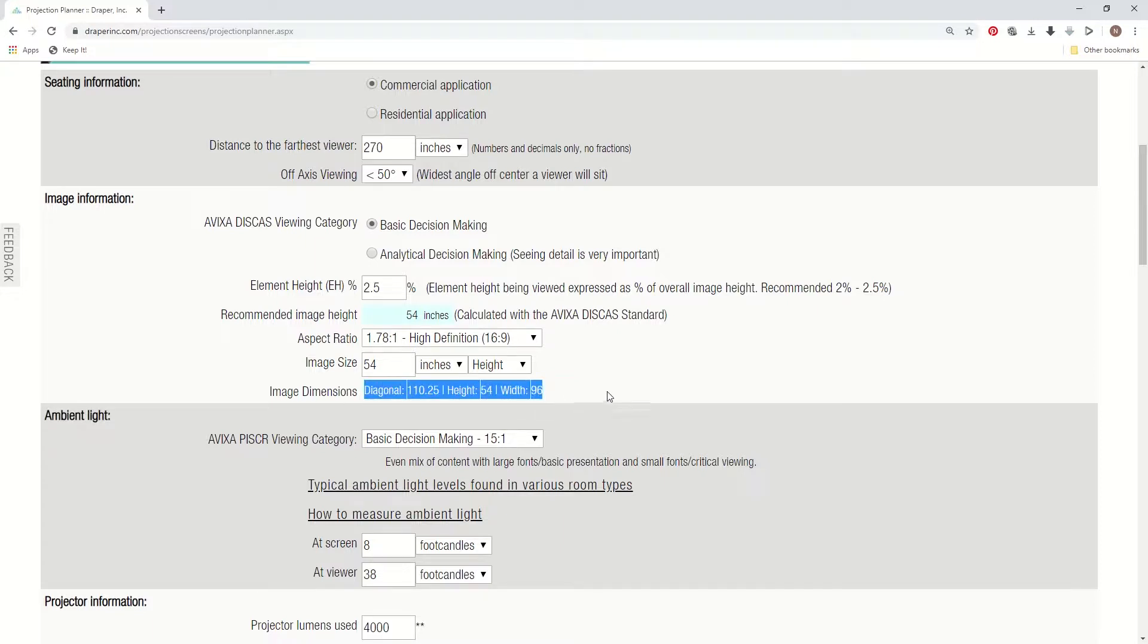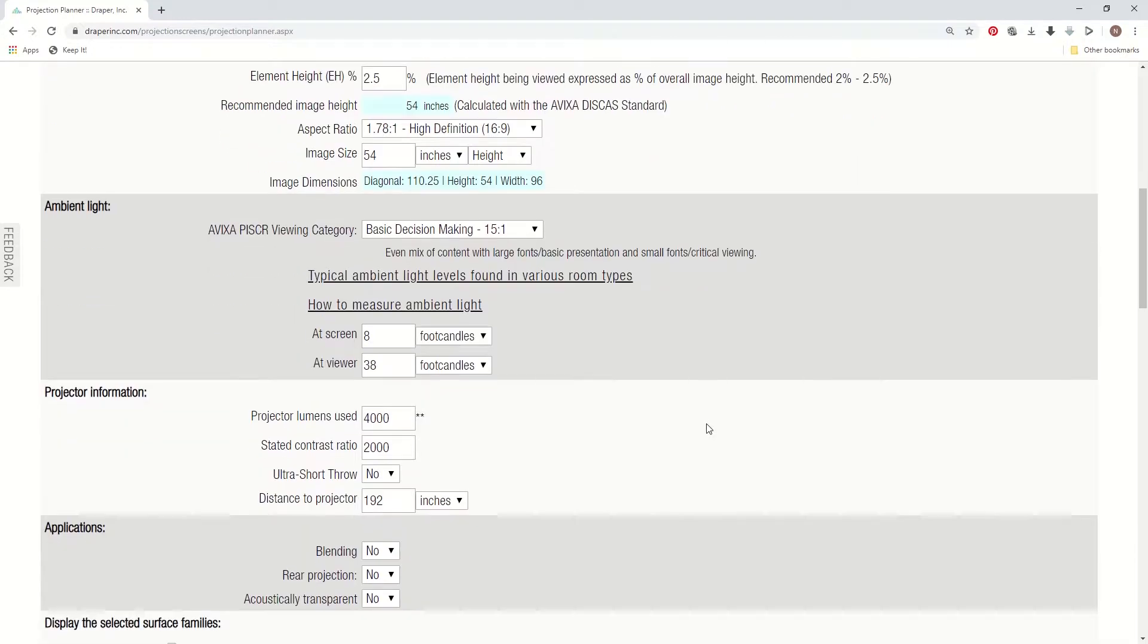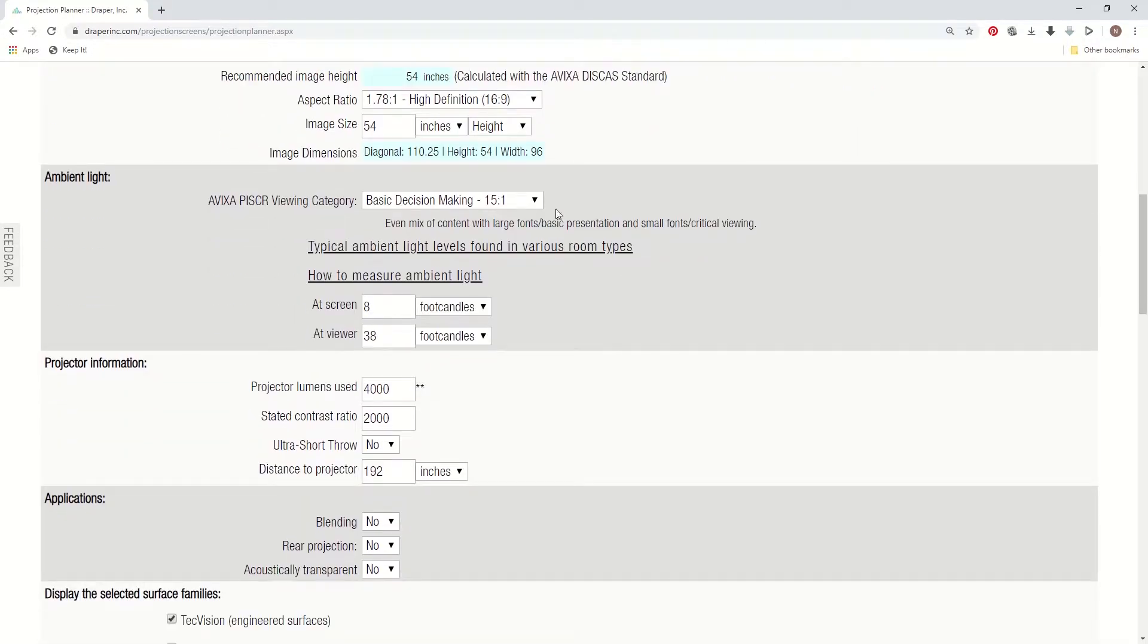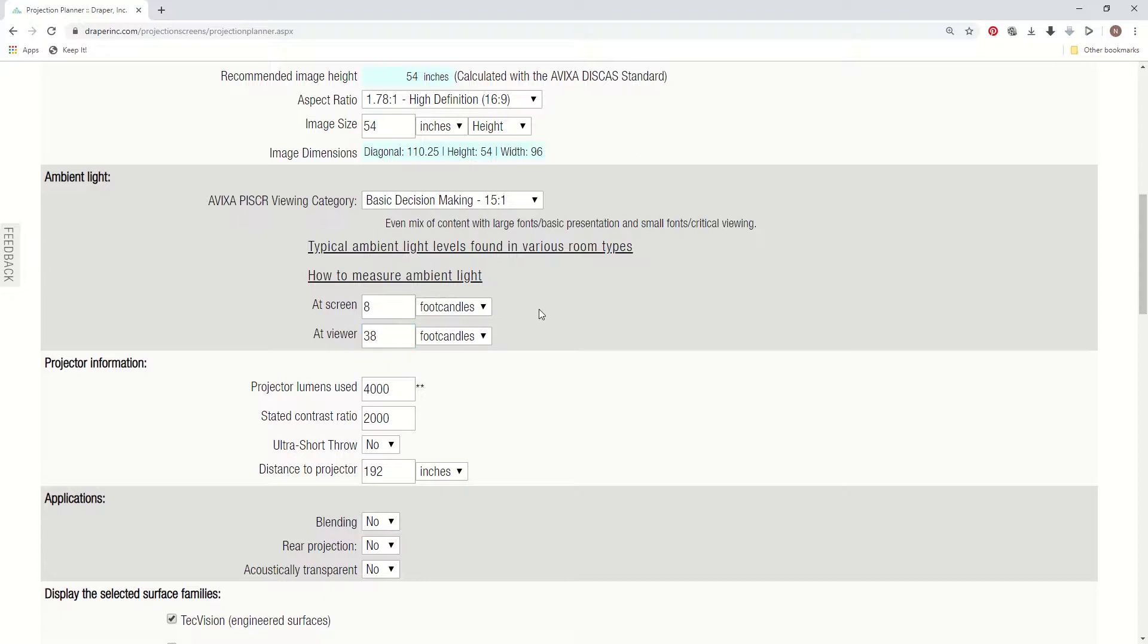The next shaded section is your ambient light information section. You need to enter what the lighting in the room is like at the screen, because that affects your system contrast ratio, and you need to have an idea what the light, how many foot candles, and the calculator will know once you enter that how much projection system brightness is needed to overcome it.